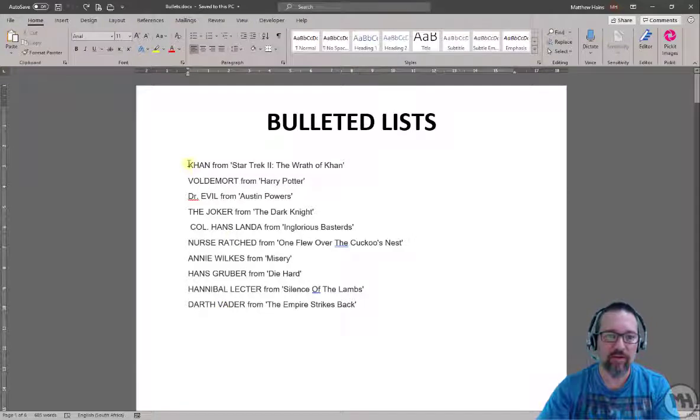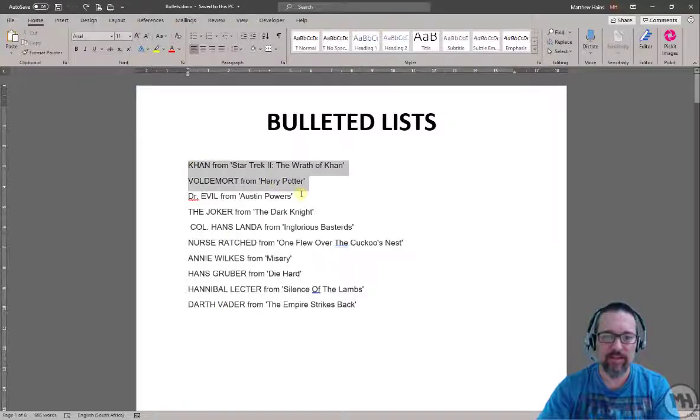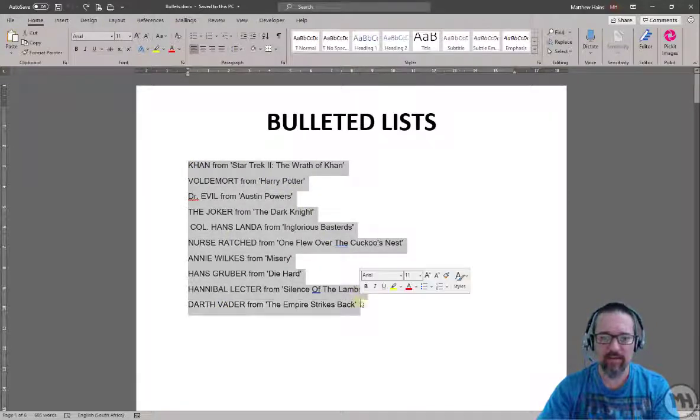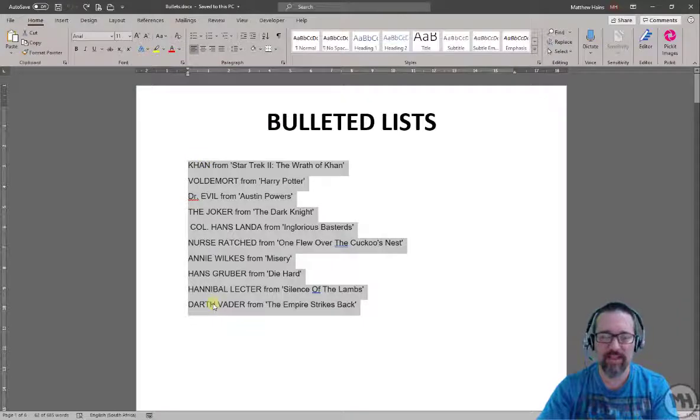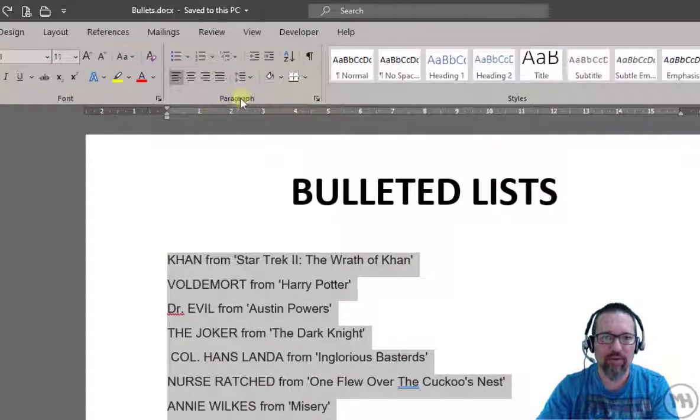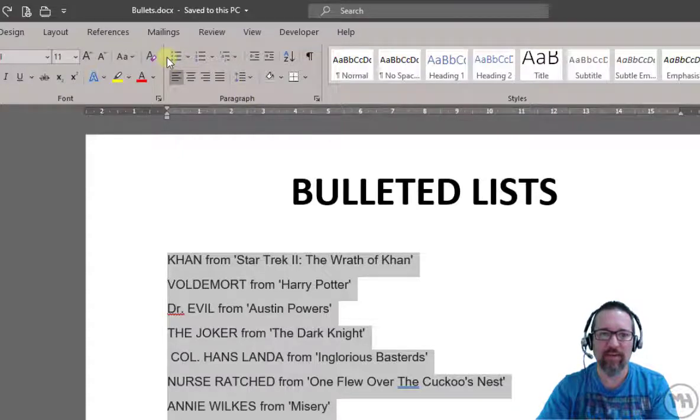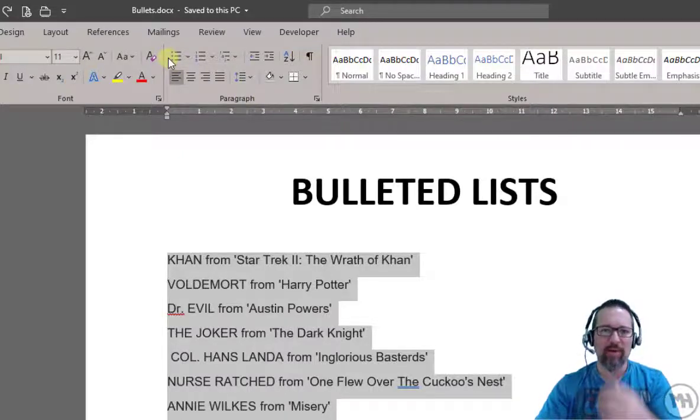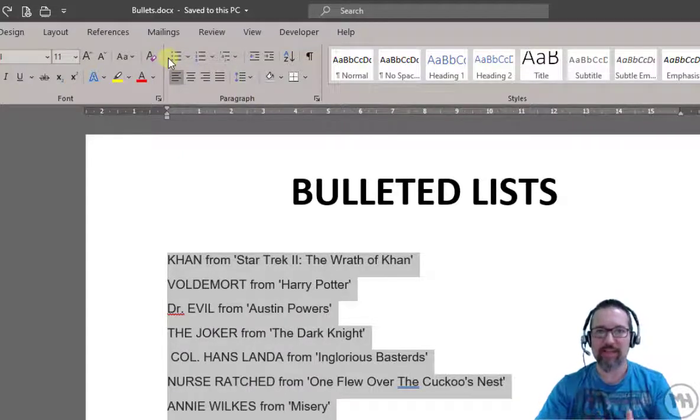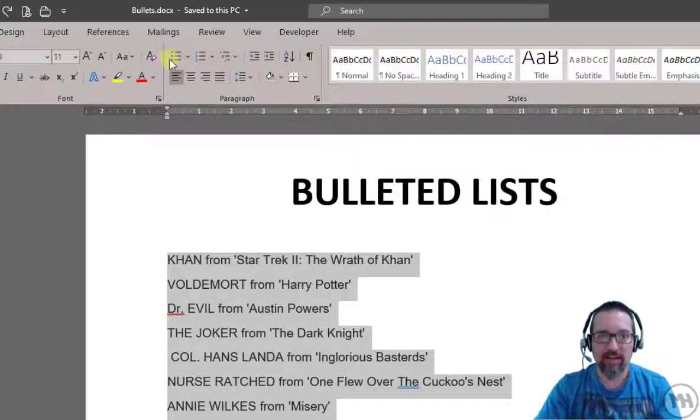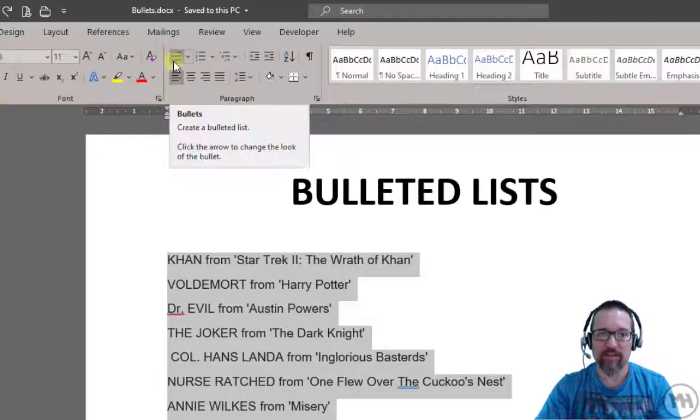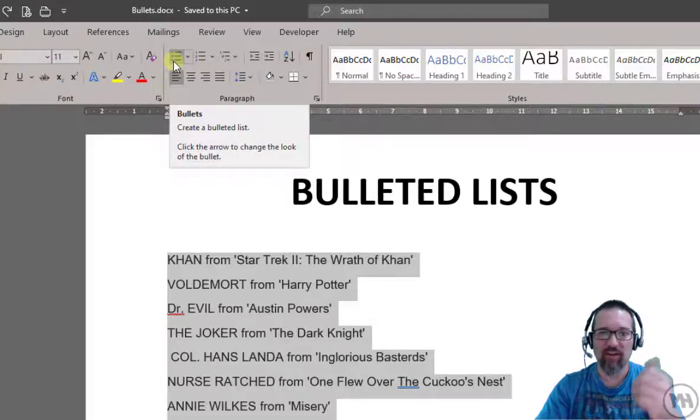I'm going to click and select all of my text. That's the first thing - click and select all the text that I want to make into a bulleted list. Go up to paragraph, there is my bullets icon. The first thing we're going to do is just the easiest thing - just click on the bullet icon.